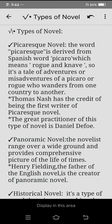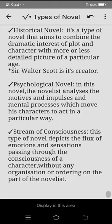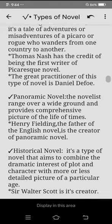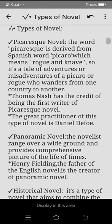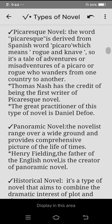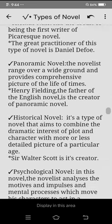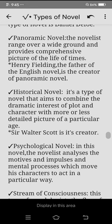We have three to four different types of novel in this lecture. Number one is the picaresque novel, number two is the panoramic novel, then we have the historical novel, the psychological novel, and the last one is stream of consciousness.